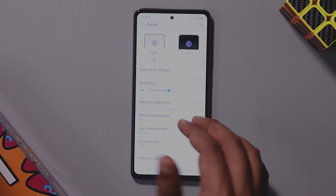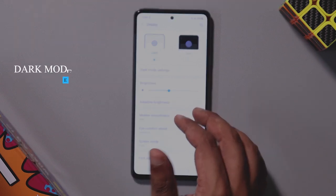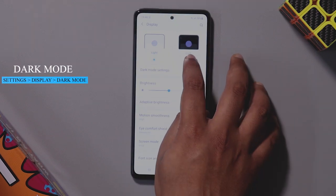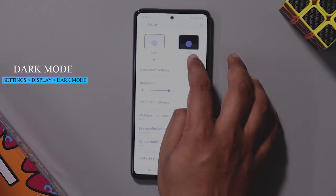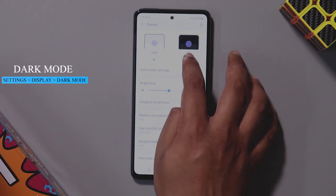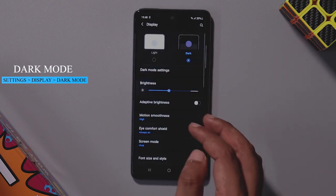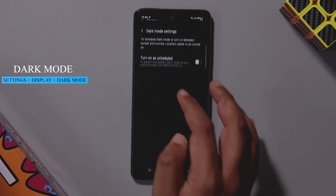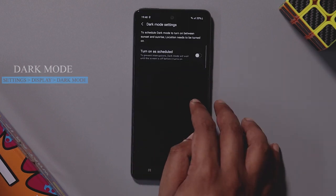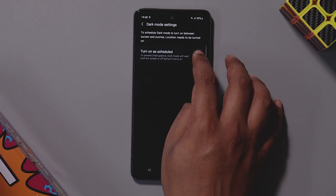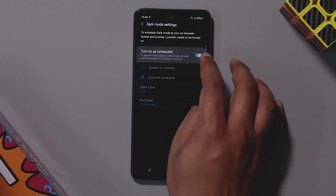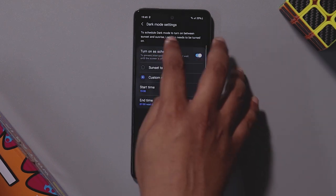If you are using dark mode, you can save the AMOLED display's battery. You can enable dark mode and also schedule it to turn on automatically.